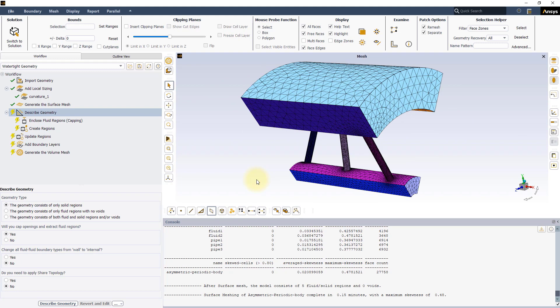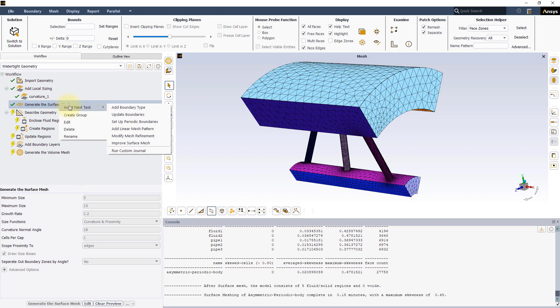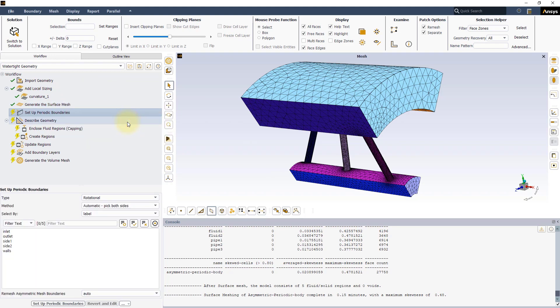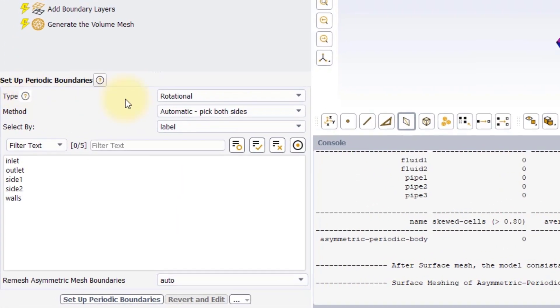Now, go to the Task panel and right-click on the current task. Go to Insert New Task and select Set Up Periodic Boundaries to add the new task. Let's explore the Input panel.